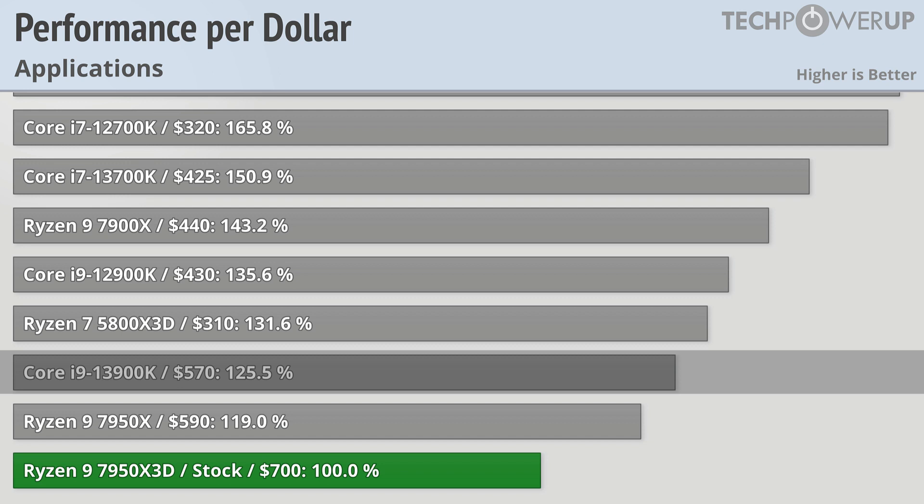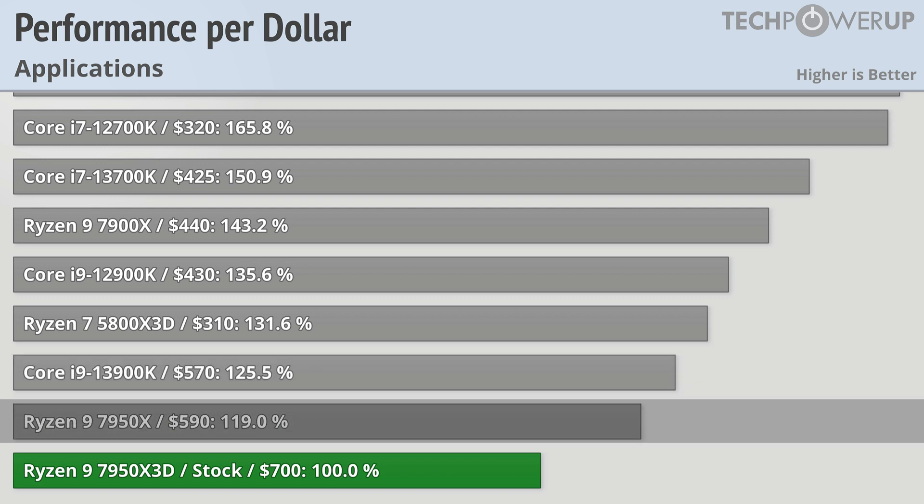And the non-X3D variant is also in a pretty good situation since it gets all the application performance and most of what you can get in gaming.